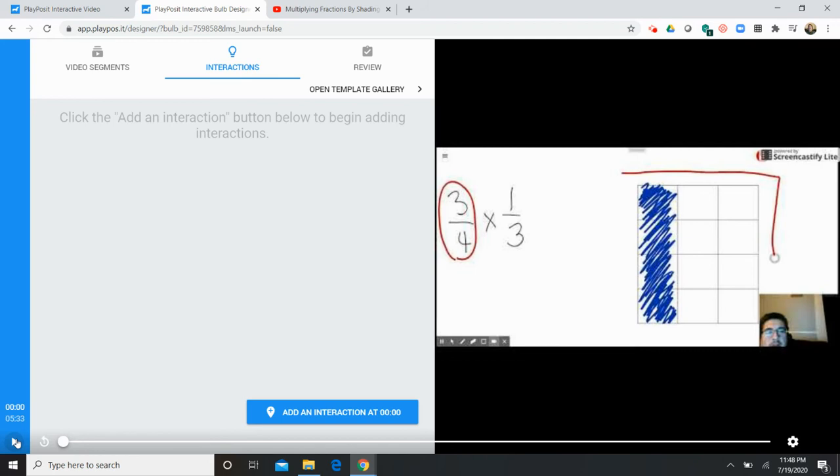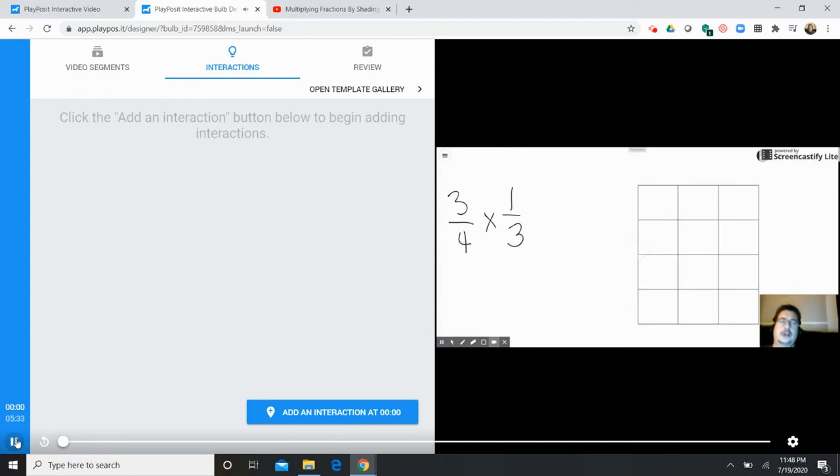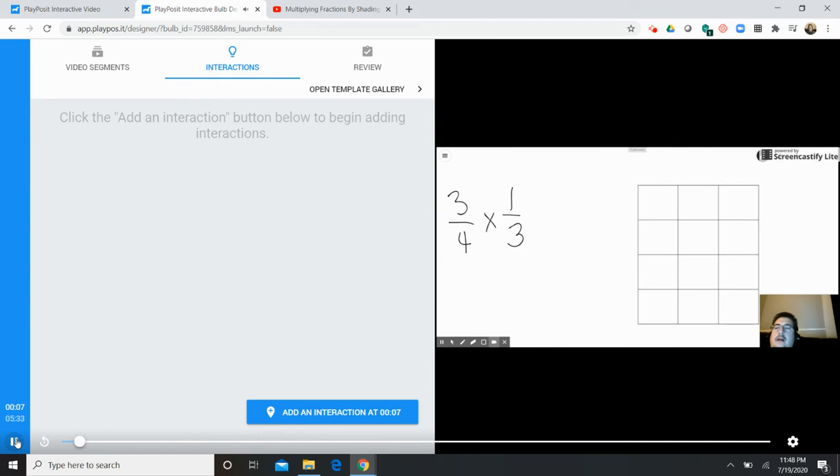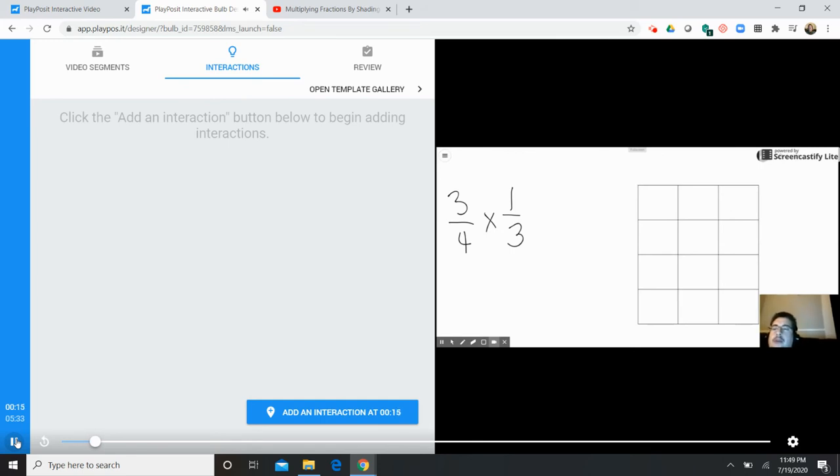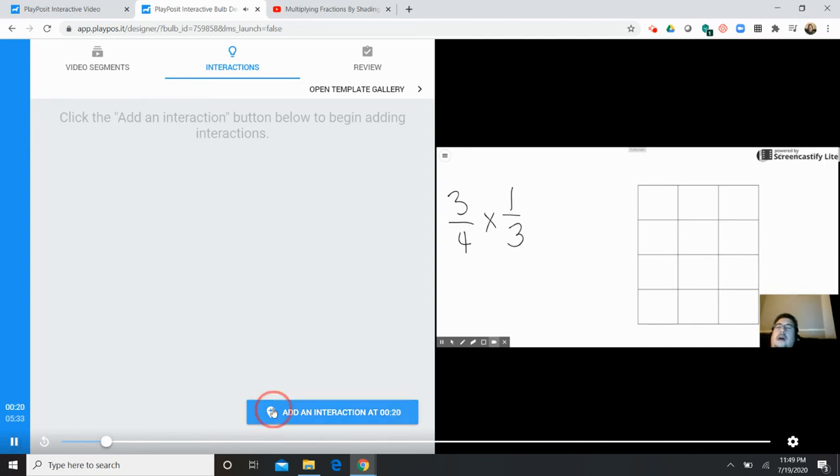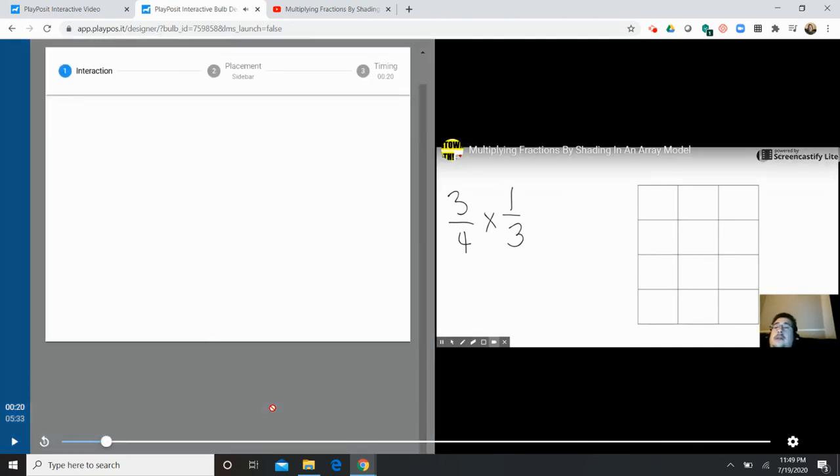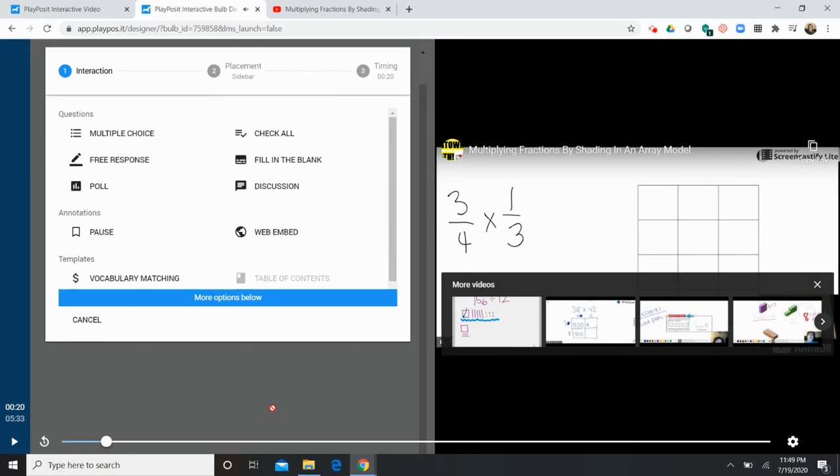So the voice you're hearing is mine from a couple years ago. I'm going to show you how to properly shade in an area model to represent fraction multiplication. So to the left we see we have a fraction multiplication problem 3/4 times 1/3. Another way of thinking about this.